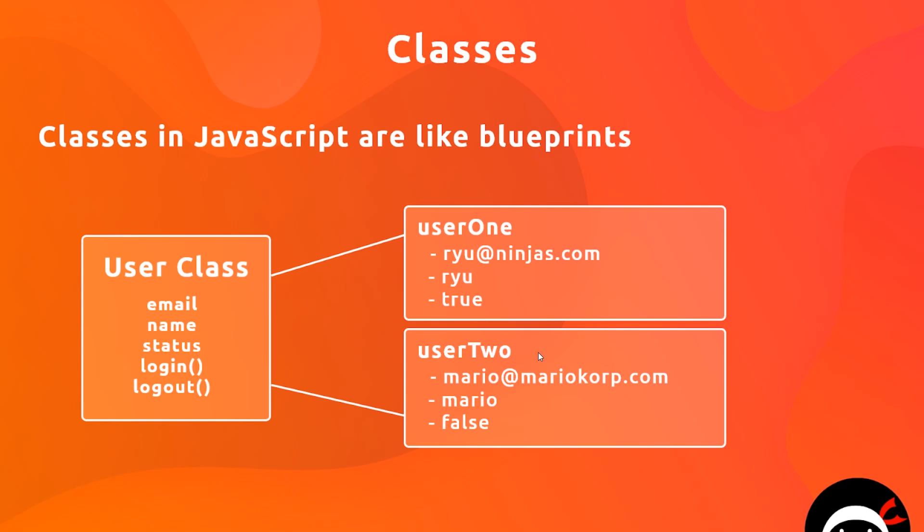They have the same property names: email, name, status, login, and logout. So they have all the same kind of mechanics under the hood, but they have different values. So what we're going to be doing is using a class to create instances of that type of object.